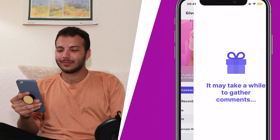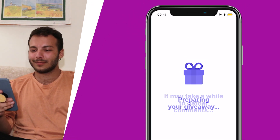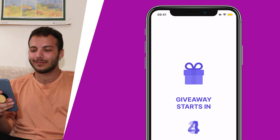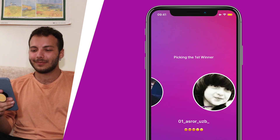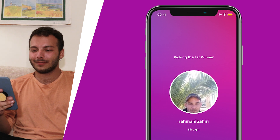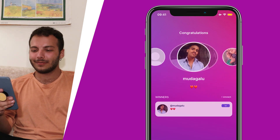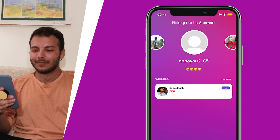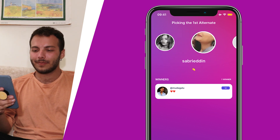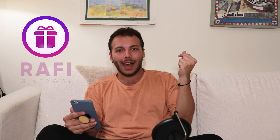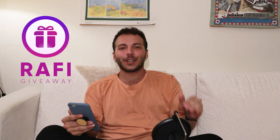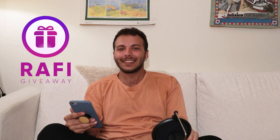Let's see who the winner is! As I told you — point proven — Rafi is the best giveaway app on the market. I highly recommend you to use Rafi for your giveaways. Thanks for watching.